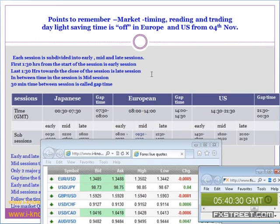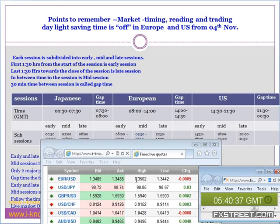Q: If price is at a middle level, how to take a position? If it is at the middle level, avoid it. During early and late sessions, the price will definitely be near the low or near the high.